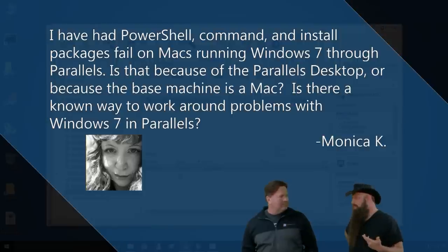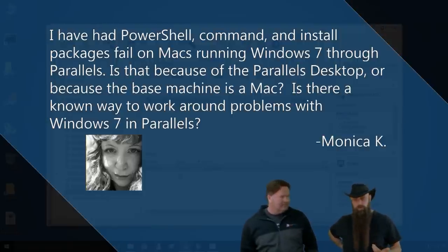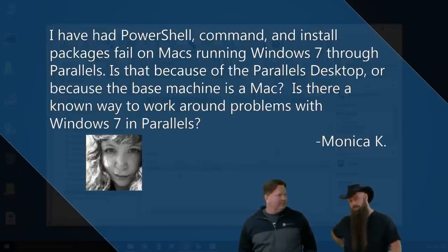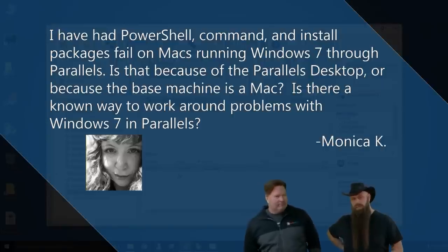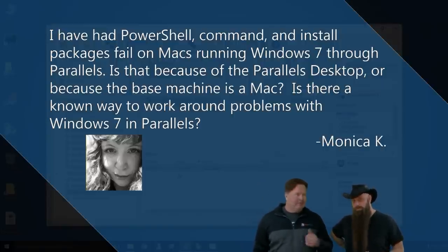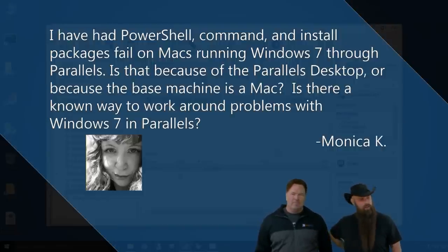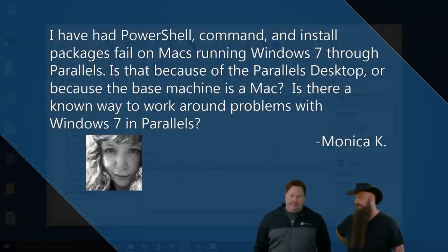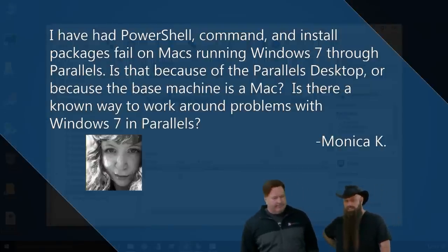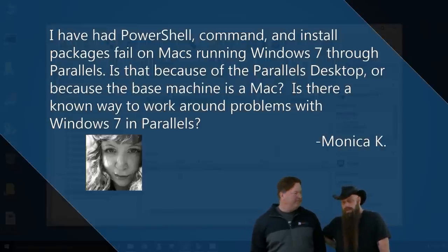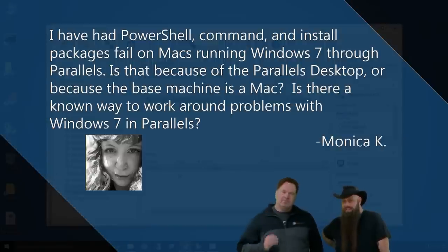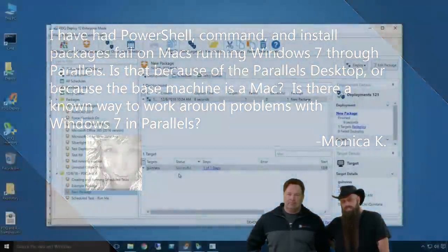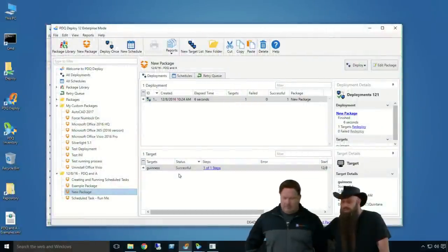Our next question coming to us from the queen of PDQ, Ms. Monica Kay. I have had PowerShell, Command, and install packages fail on Macs running Windows 7 through Parallels. Is that because of the Parallels desktop or because the base machine is a Mac? Is there a known way to work around problems with Windows 7 in Parallels? I've used Parallels. Hi, Monica. I've used Parallels. Once it's on Parallels, it really is just a virtual machine. But you still have those same requirements. I mean, are you able to scan? Are you able to deploy? The SMB window, you know, the SMB communications have to be there. Firewall, ping.